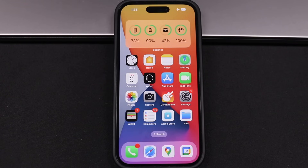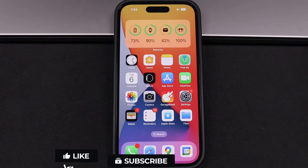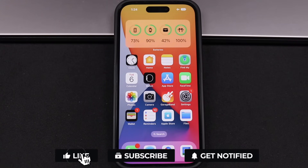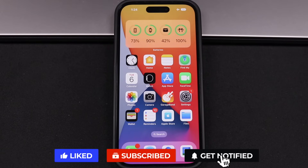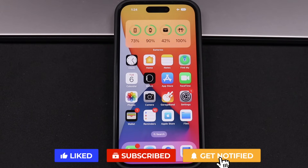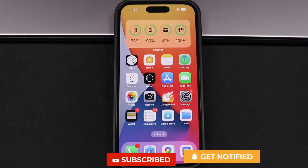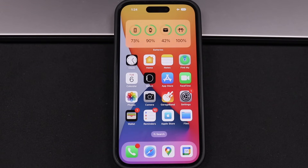Also, don't forget we have tons of tips, tricks, and tutorial videos on the iPhone, iPad, Apple Watch, and all kinds of great tech devices to help you get the most out of them. Check out the playlist in the description if you're looking to learn more. Hit that like button, subscribe, and hit the bell notification to be notified when I post new videos. I'll see you in the next one.